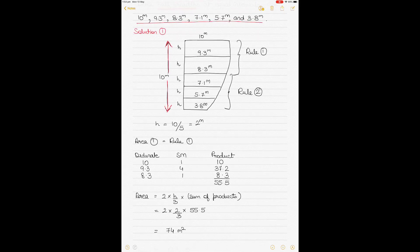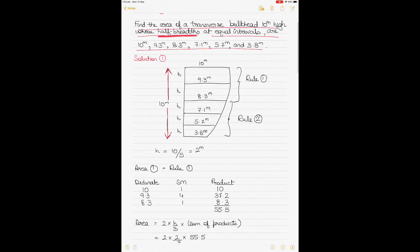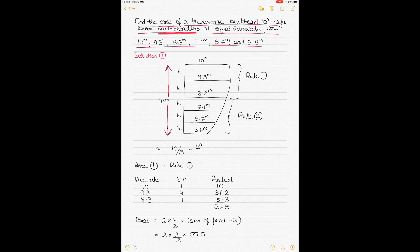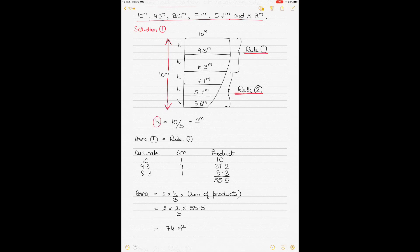In this case the intervals don't allow you to apply only Rule 1 or Rule 2. Rule 1 is used when there are 3, 5, 7, or 9 ordinates; Rule 2 is used when there are 4, 7, or 10 ordinates. Here we have 6 ordinates, so the first area between the first 3 ordinates will be calculated by Rule 1 and the area between the last 4 ordinates by Rule 2.